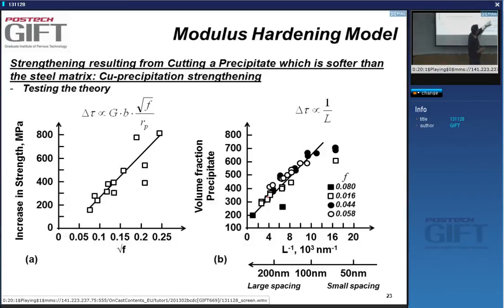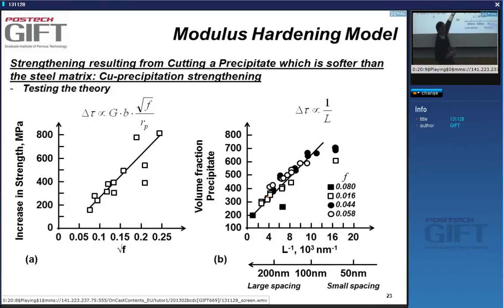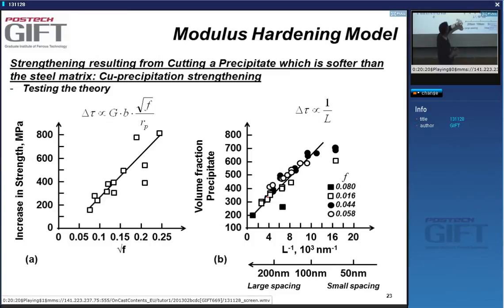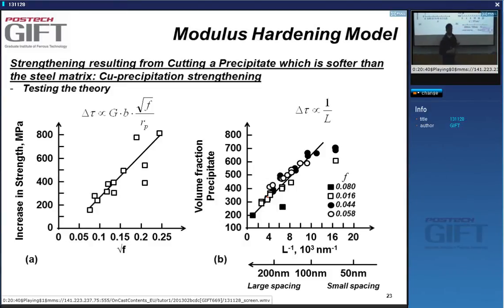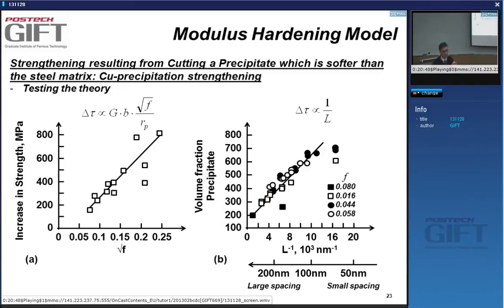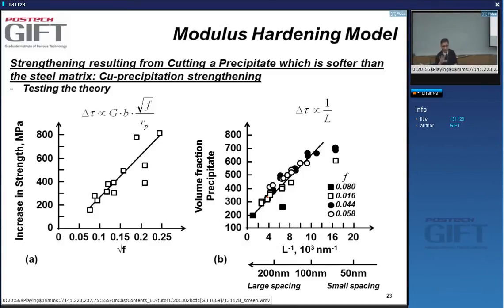The theories for modulus hardening are pretty good. On one side of the reciprocal-length axis you have coarse particles with low strength; on the other side, small particle spacing gives much higher strength. Typical interparticle values are 50 to 200 nanometers. Precipitation hardening really needs very fine microstructures — we're talking about nanometers, not microns.